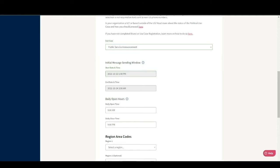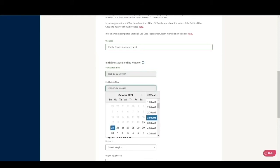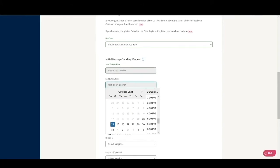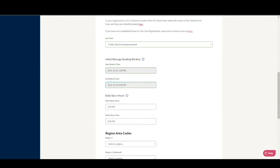Since this is for a rally tomorrow, I'm setting our end time for tomorrow at 9 p.m. The daily open and close times are when your senders can start sending texts each day and when all texting will stop for the evening. Let's leave our open and close time set to 9 a.m. Eastern and 9 p.m. Eastern, respectively.